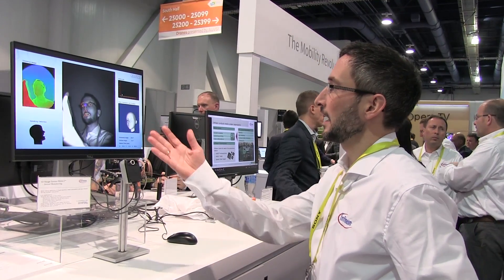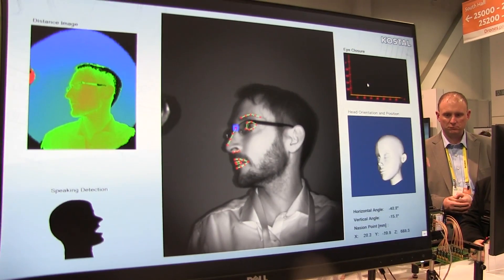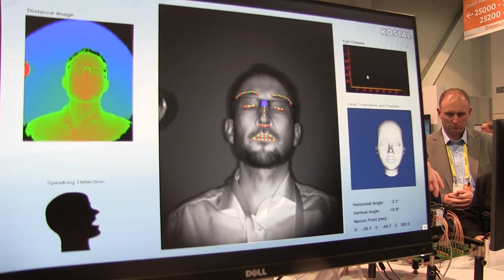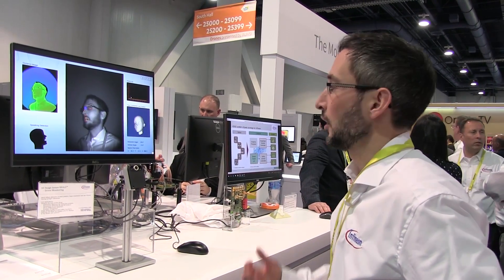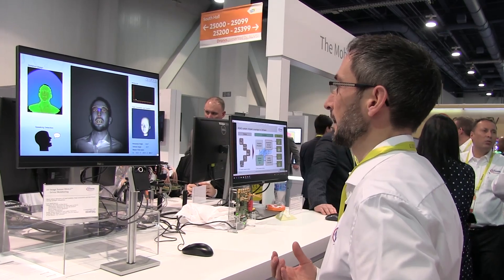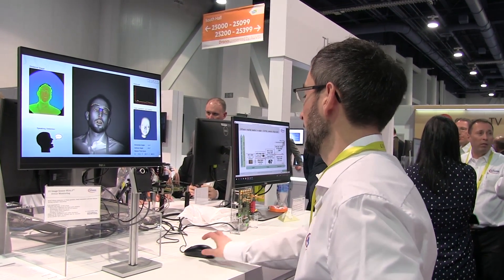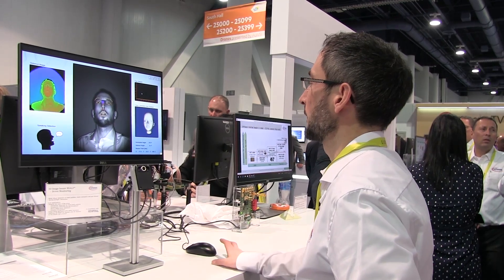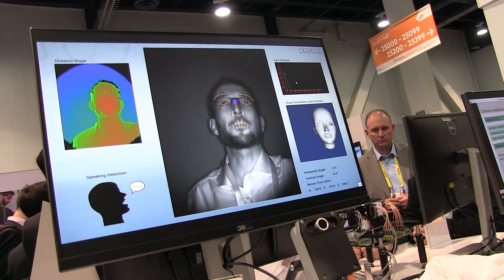On the upper left side you can see the depth information. It's based on time-of-flight, so it provides depth information and also a grayscale picture. On this grayscale picture you can run algorithms like eye closure detection. Whenever I'm blinking, on the upper right corner you can see my eye blinking.